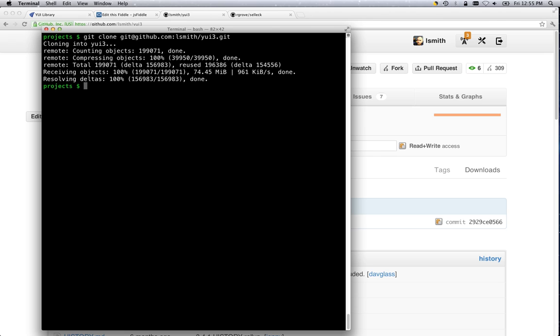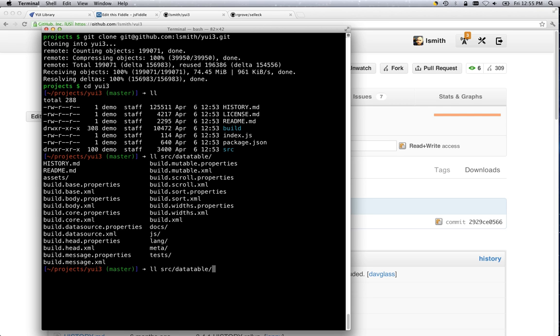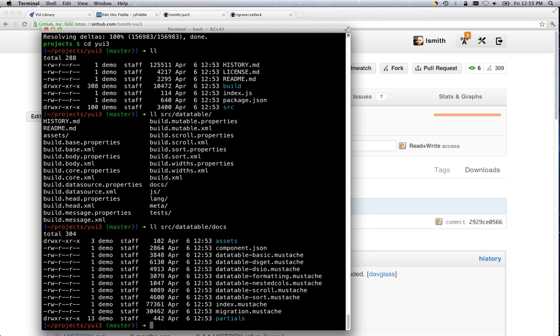As a result of that, you should have a yui3 directory, and that has the built files and the source files for all of the library. And the documentation is held in the source directory under the components subdirectory. In our case, source data table. And you'll see that there is a docs directory in there. This has the mustache files that we use to generate the user guide.